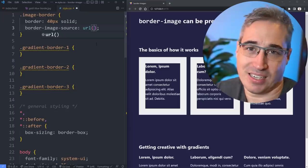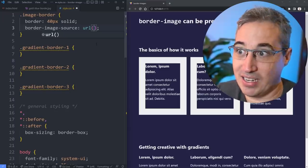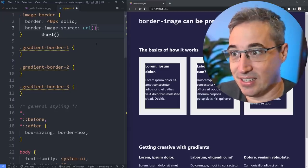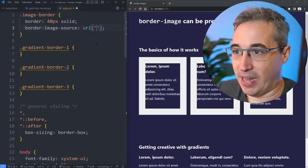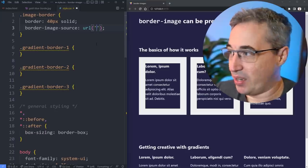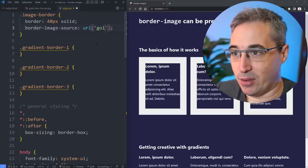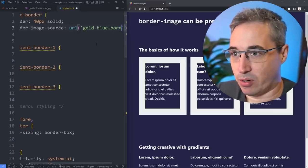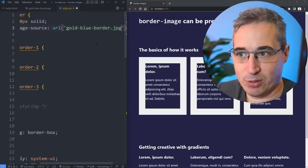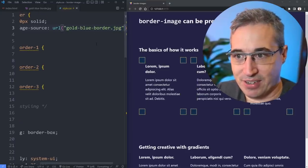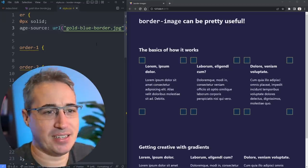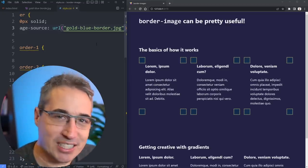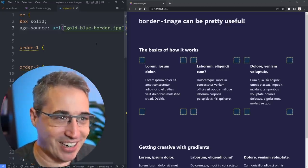The first one we're going to go with is the source to say what's the source of the image. This is just like anything else in CSS where we use the URL function. In here you write the path, which for me is gold-blue-border.jpeg. And oh my goodness, that does not look how I expected it to.